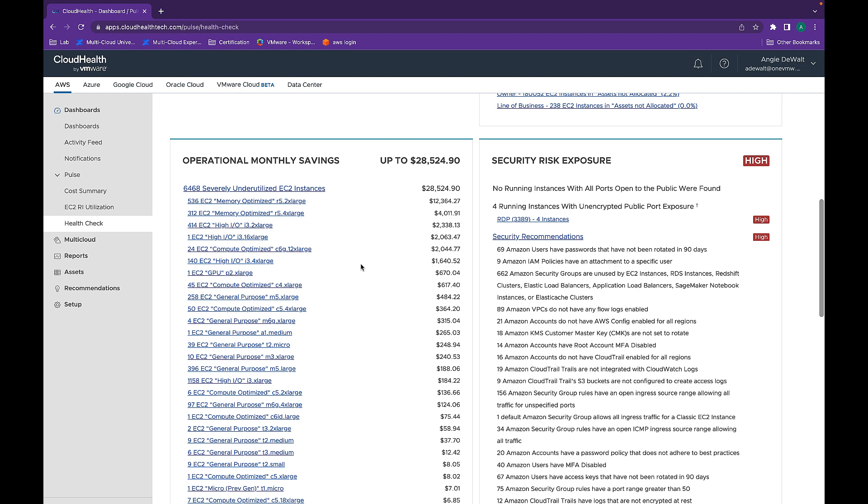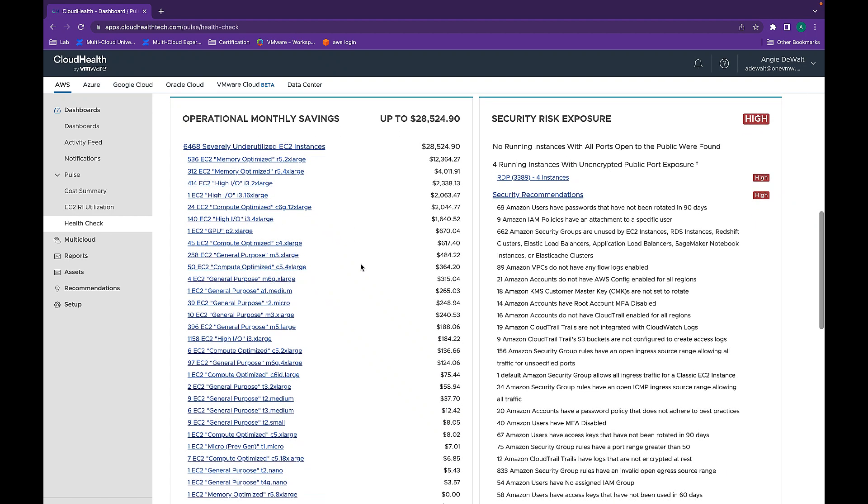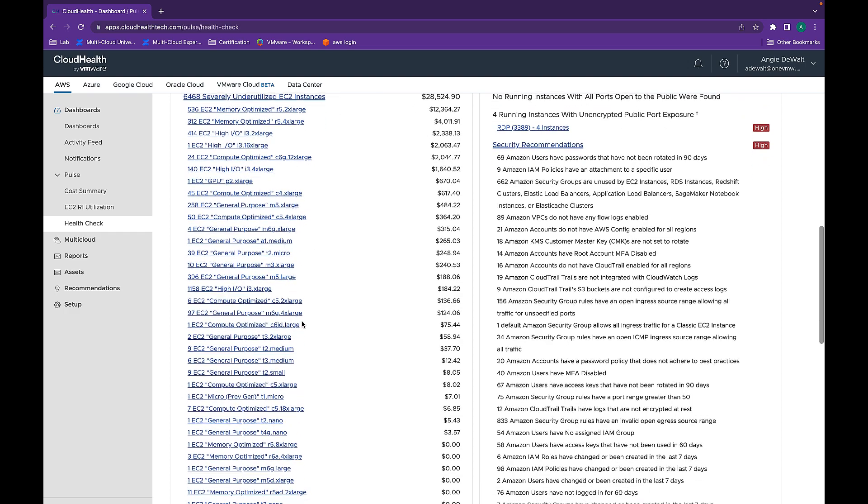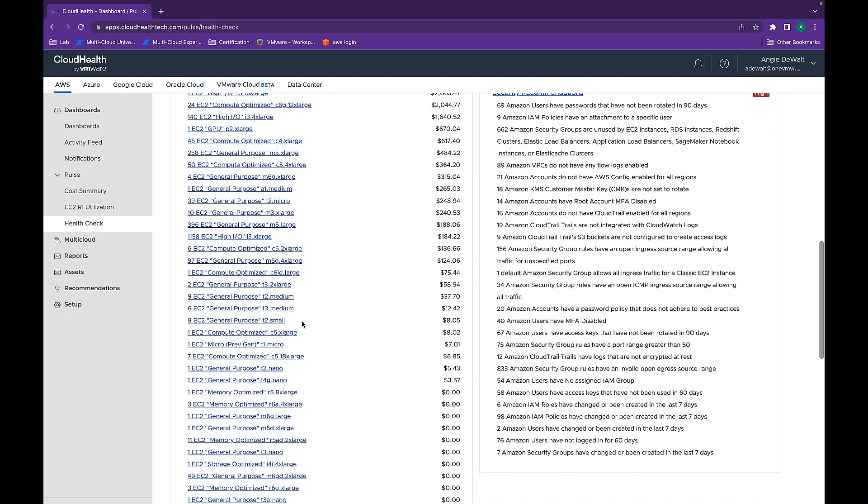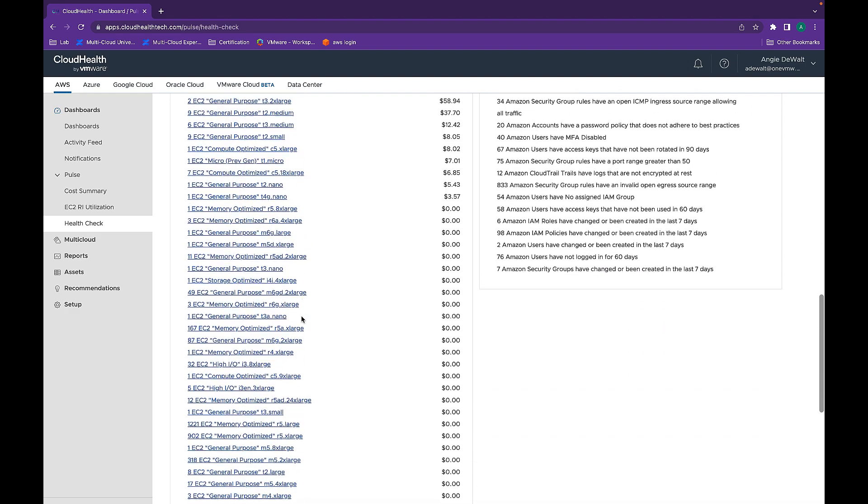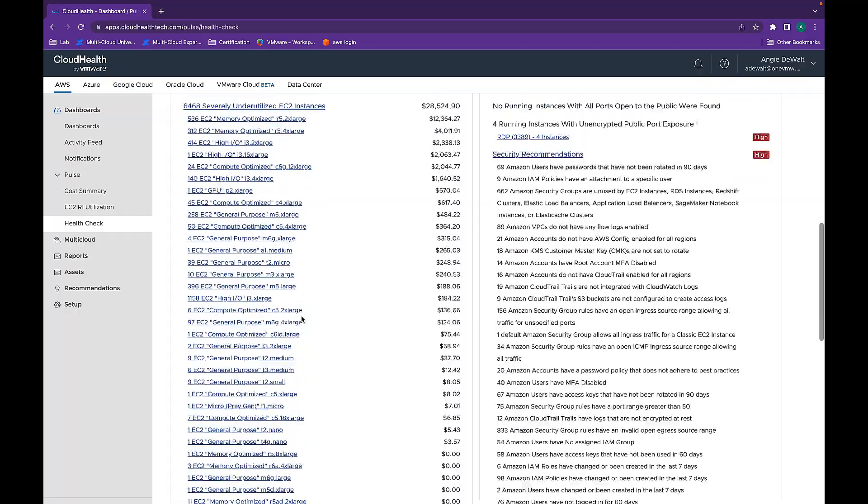If we scroll down, we can see these are the particular instances that are making up that amount of money.